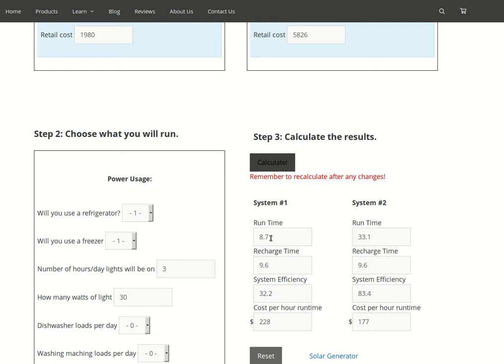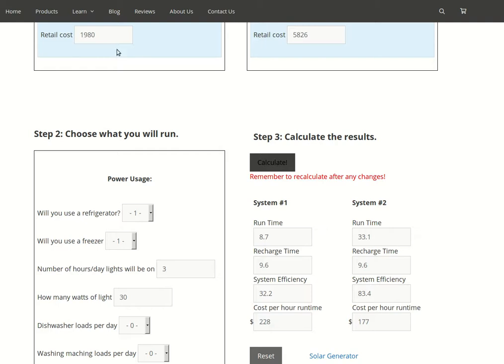You can see with the do-it-yourself system, amazingly it'll only run for 8.7 hours without any sun, whereas the Home Grid 5000 HD Extreme will run for 33 hours. So you get a lot longer run time, in fact four times as long. That means if you're going to want that amount of runtime, you would have to buy four of those systems to get the same result, which would be nearly $8,000. The weight of just the batteries for these systems would be about a thousand pounds.